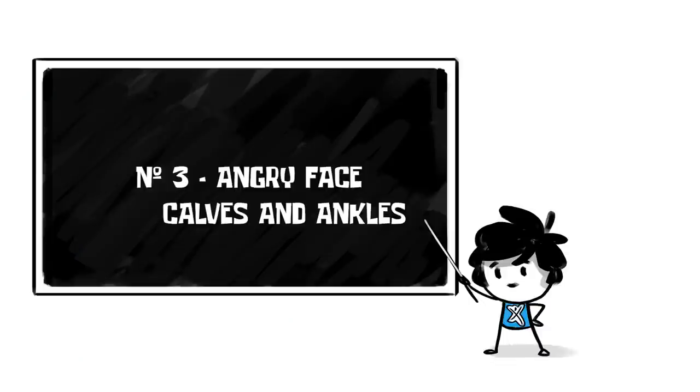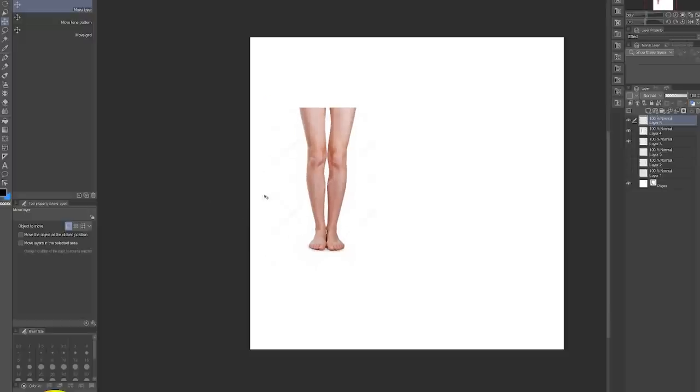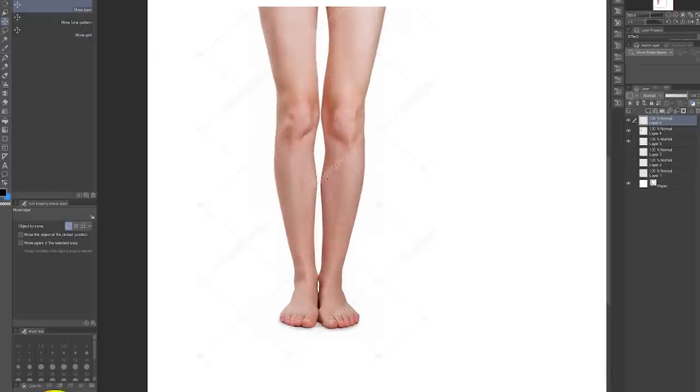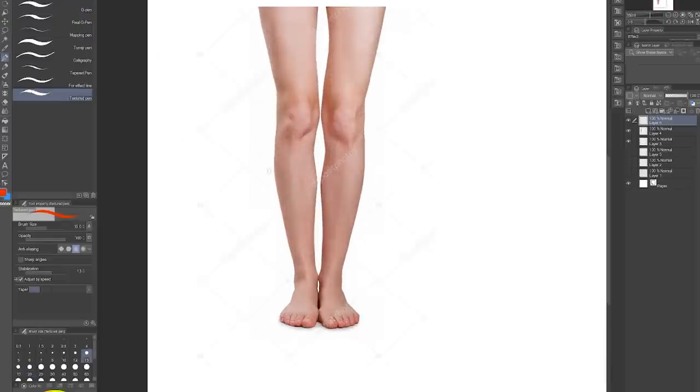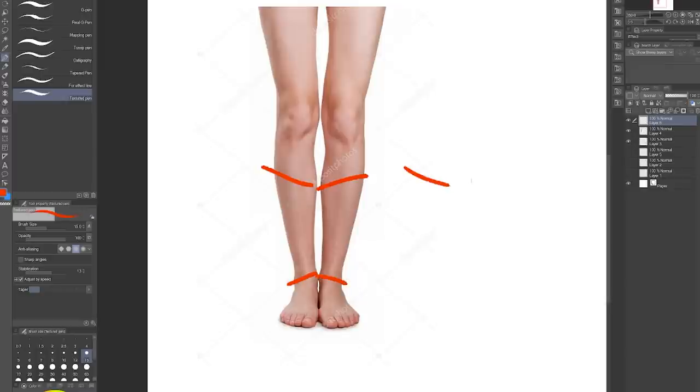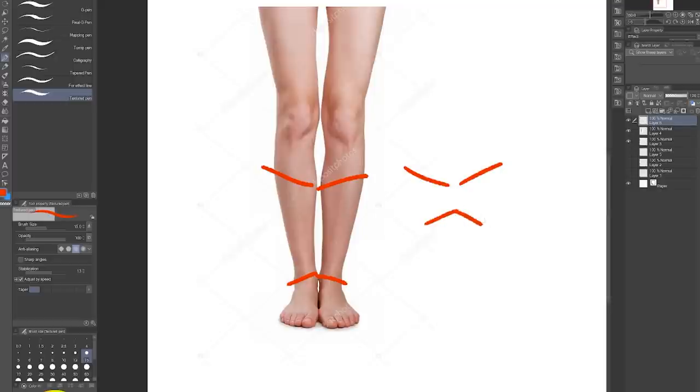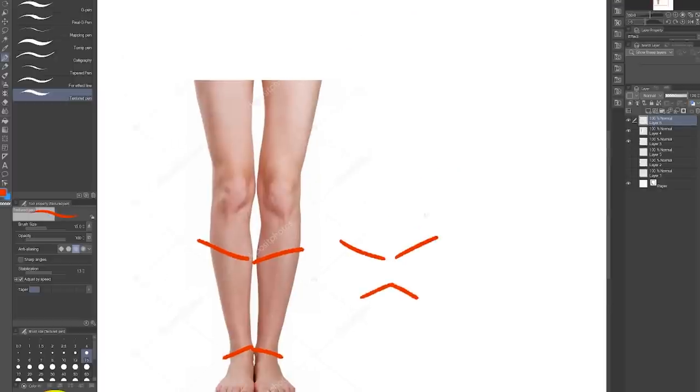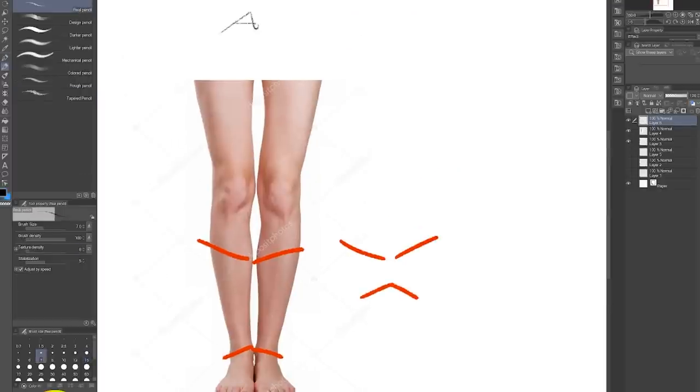Number three, angry face calves and ankles. You know those bones that stick out of your ankle? I'm always hitting them on furniture. Well anyway, they're not perfectly horizontal and neither are the calves. The outside of the ankle bones is lower and it's the opposite with the calves. So how do we remember this? Well, draw an angry face and see which is higher and lower. Easy and cute.